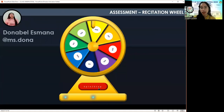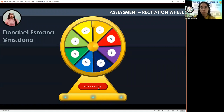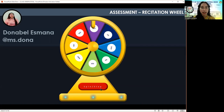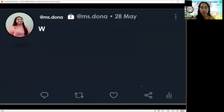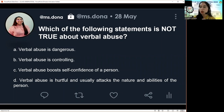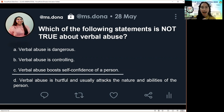Next question for Mia: 'Which of the following statements is not true about verbal abuse? A, verbal abuse is dangerous. B, verbal abuse is controlling. C, verbal abuse boosts self-confidence of a person. Or D, verbal abuse is hurtful and usually attacks the nature and abilities of the person.' The correct answer is C — verbal abuse boosts self-confidence of a person. That is not true.